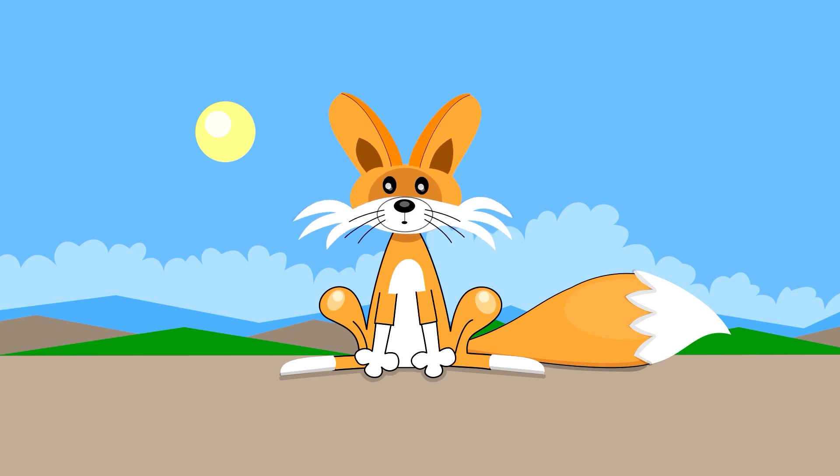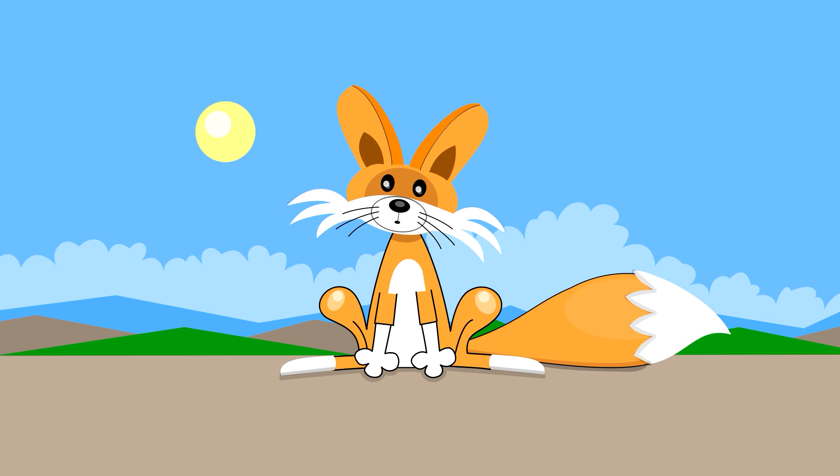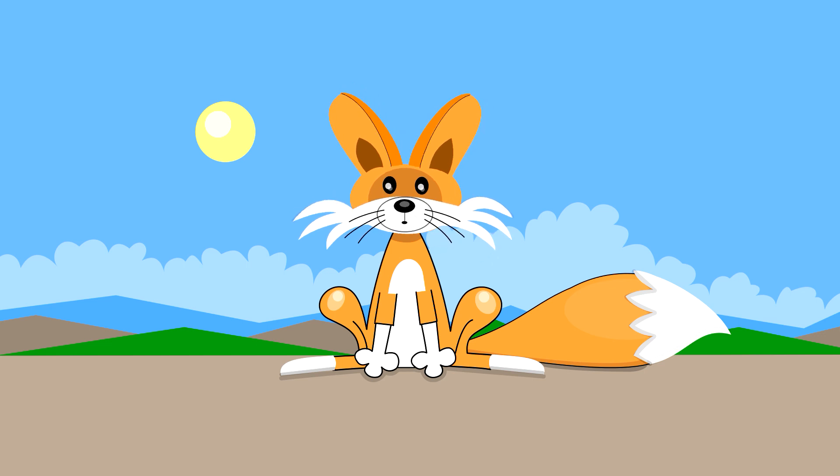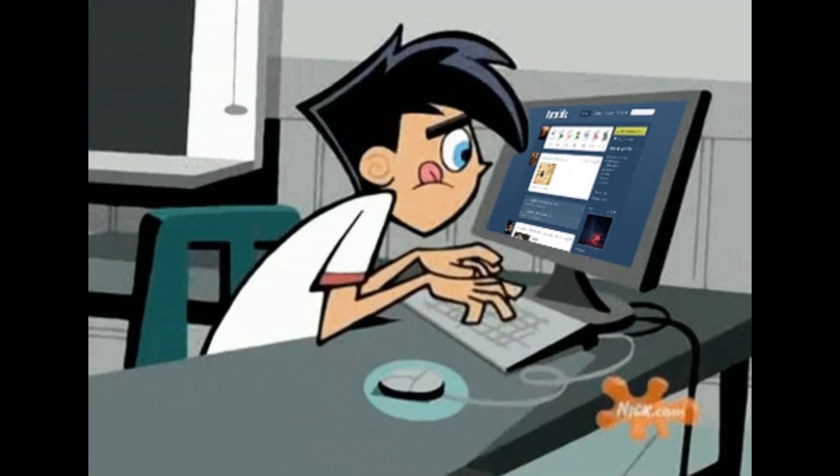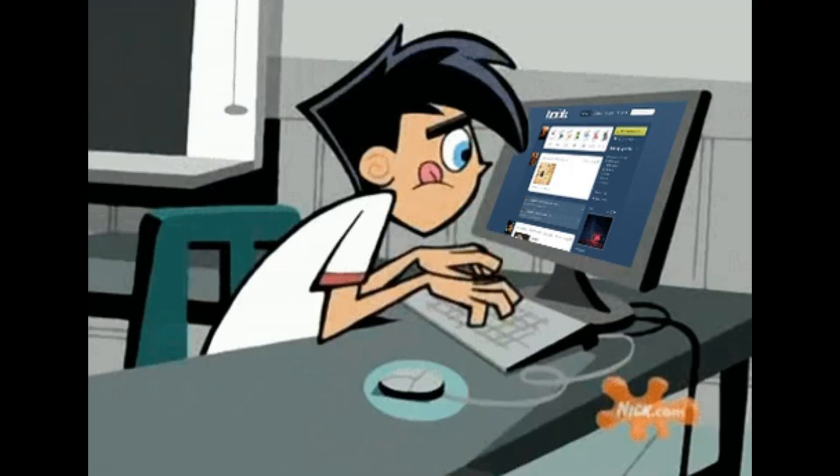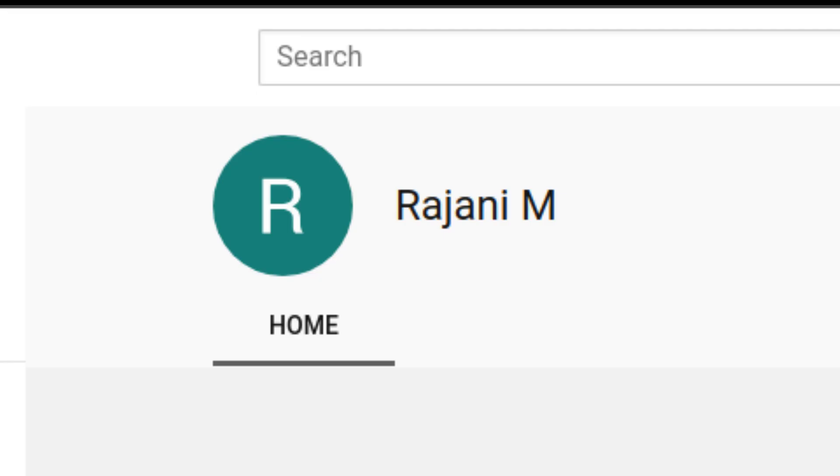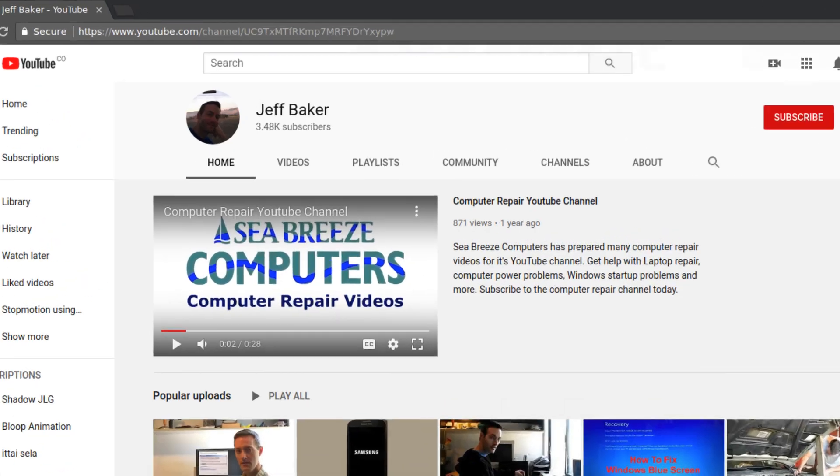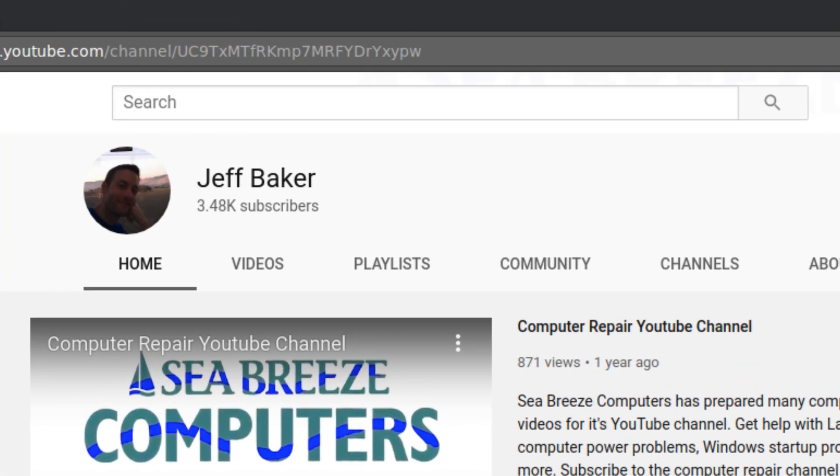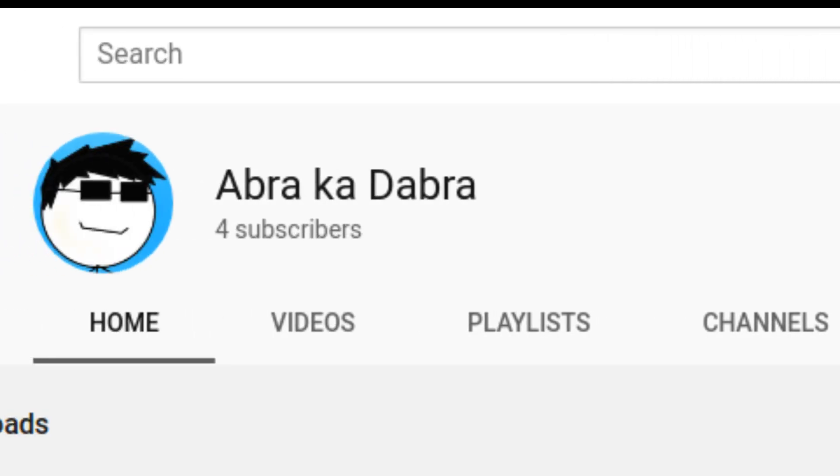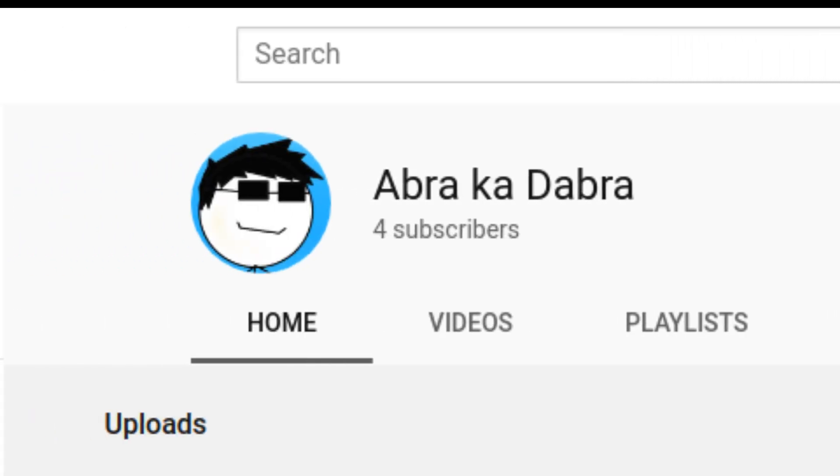And remember, it is possible to create cool animations just using the mouse. Okay, it's greetings time. In this occasion, I want to say hi to Lenka Foxy, Rajani M, Jeff Baker, and Abracadabra. Thank you for your comments.